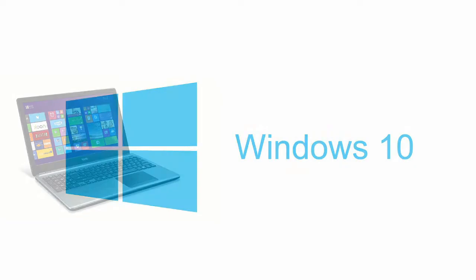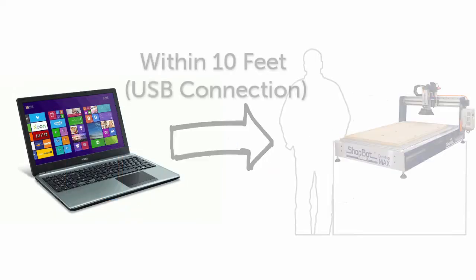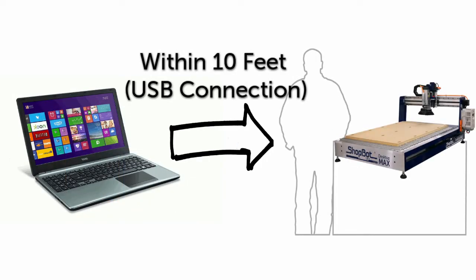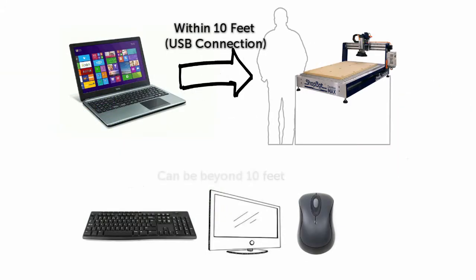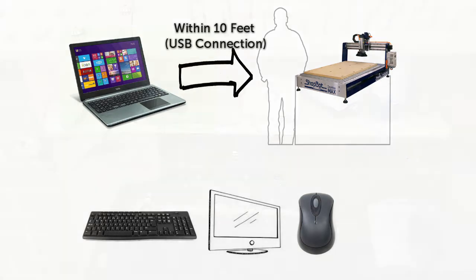The ShopBot software needs to be run on a Windows operating system. It will also need to sit within a 10-foot range of the ShopBot control box to remain in distance of the USB cabling. The cable cannot be extended past this 10-foot range. If the operator needs to be beyond this range, it is acceptable to extend the peripherals, like the keyboard, mouse, and display, away from the PC.